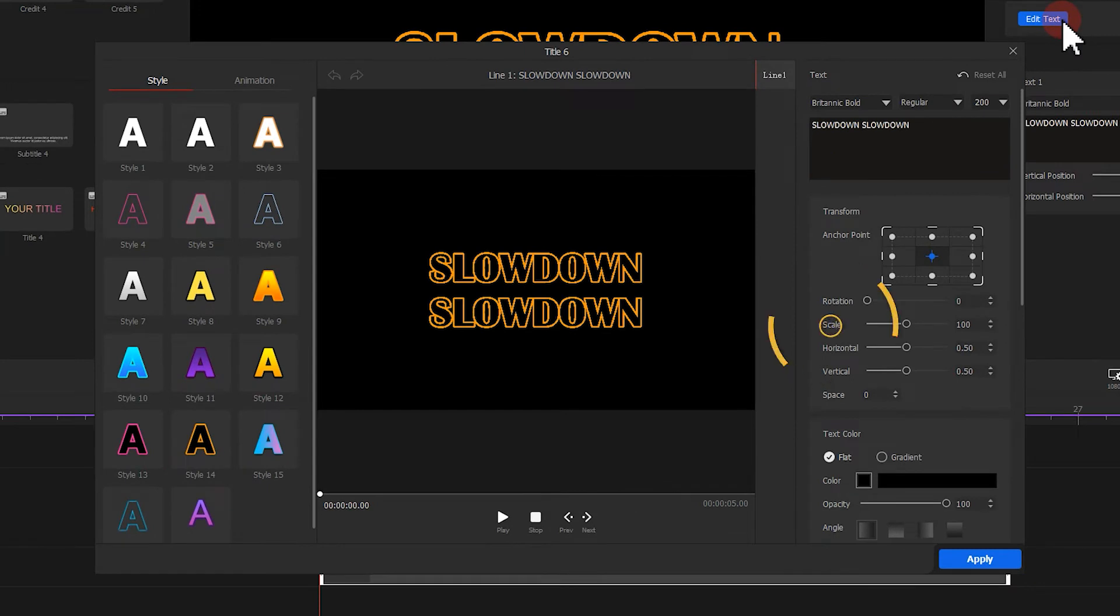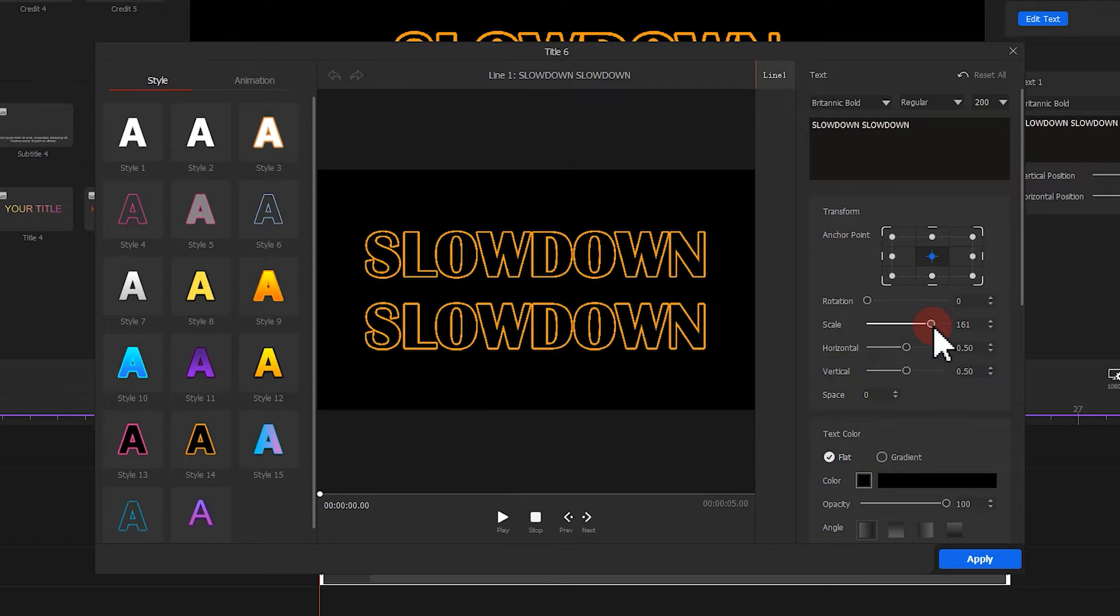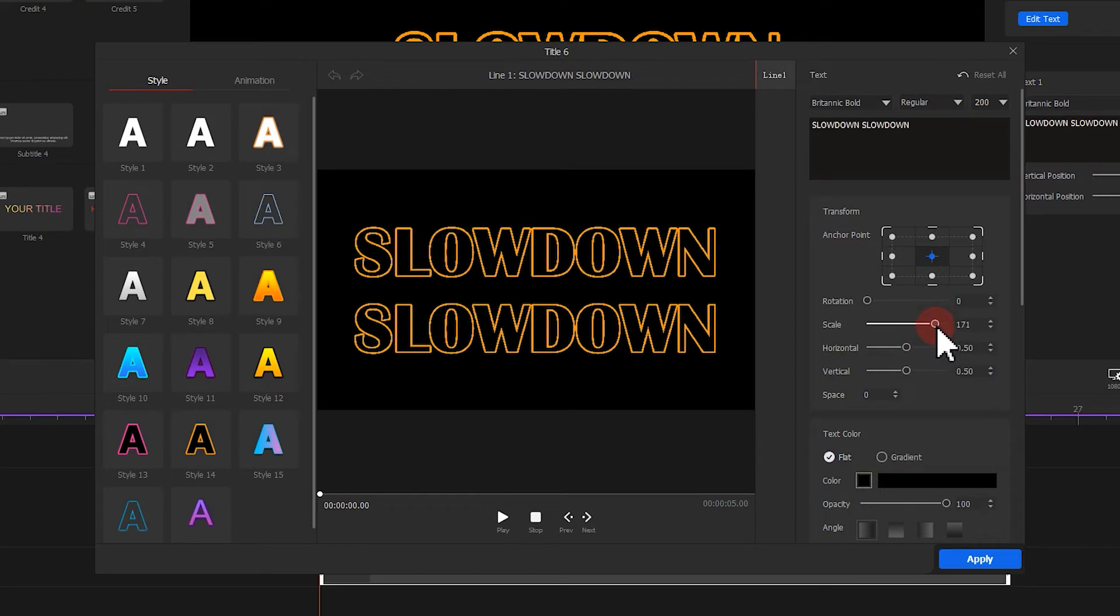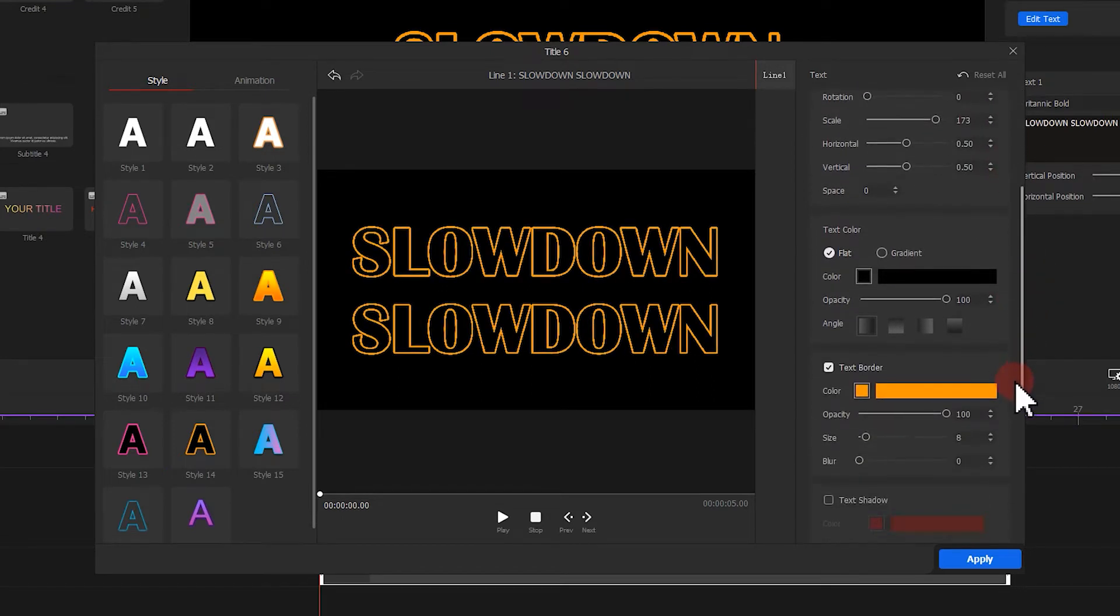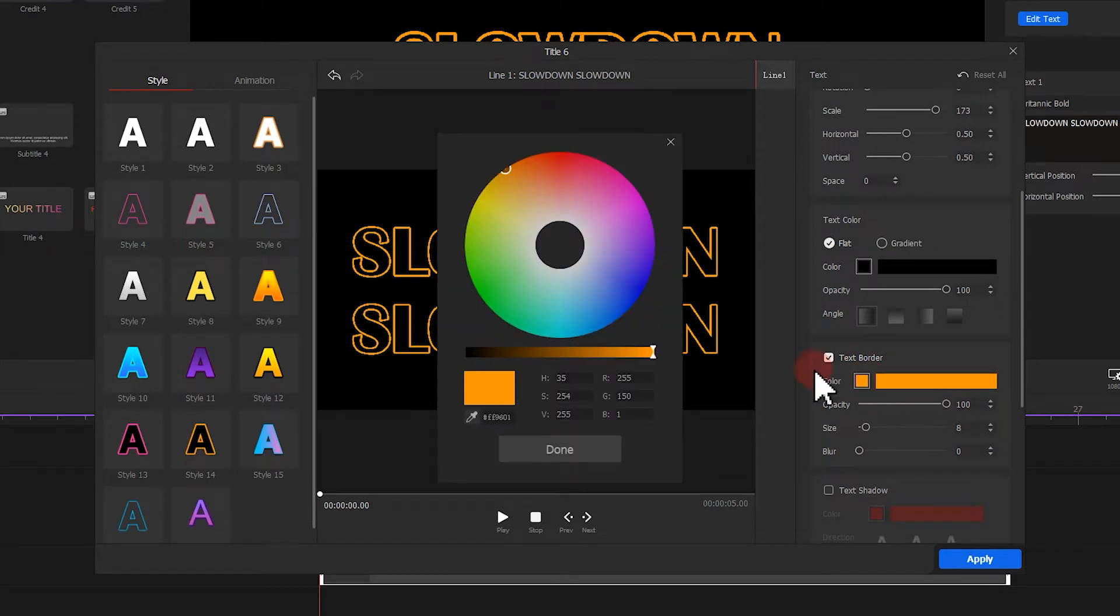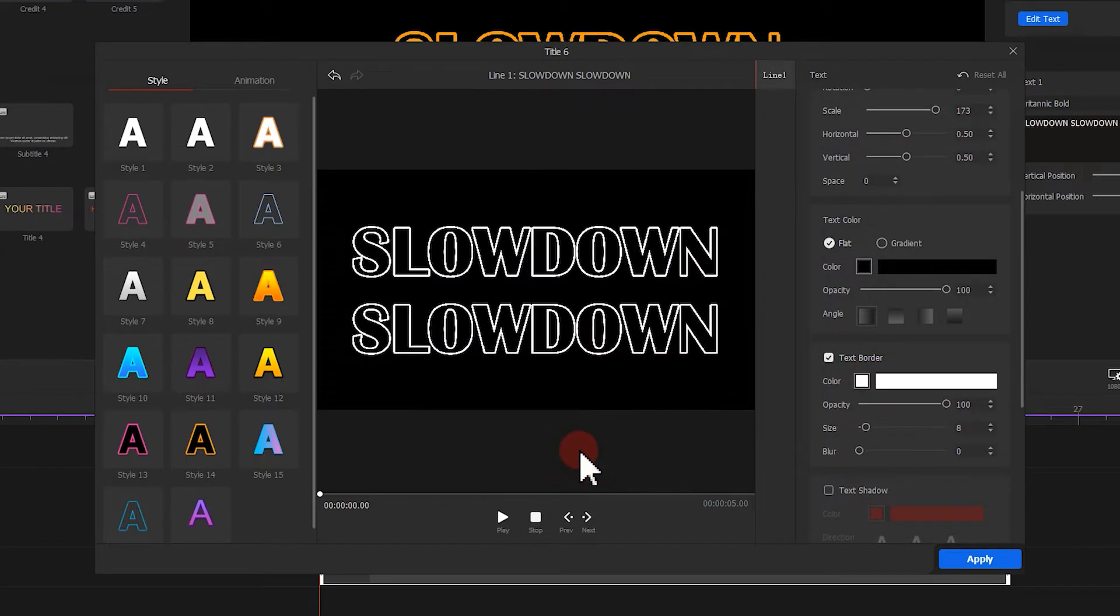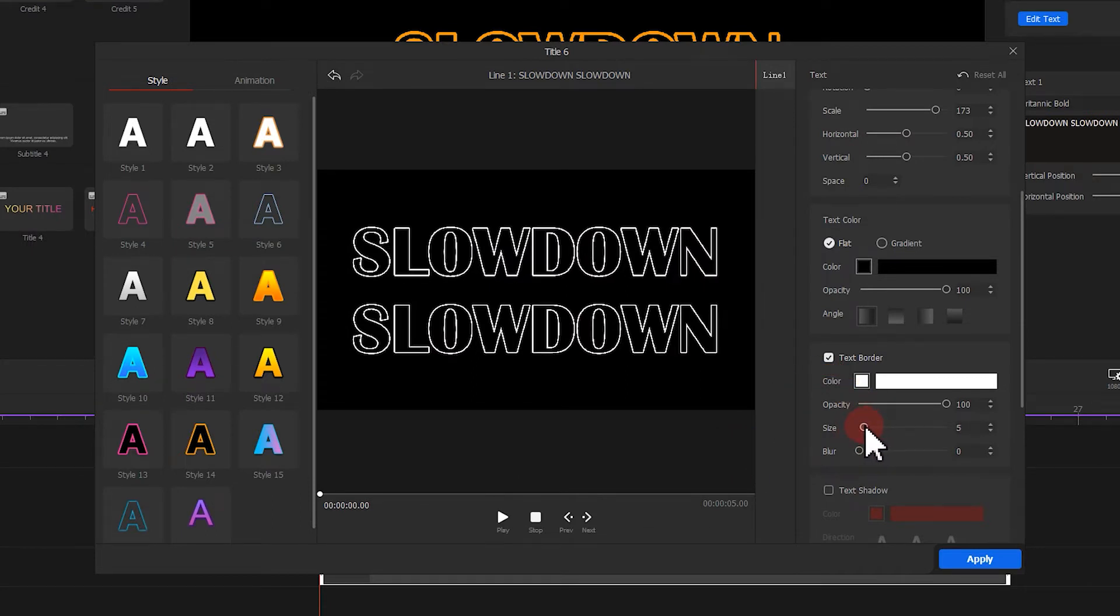Scale the text a little larger. Then in the text border, change the color of the border to white. Reduce the size a little to make the border look smaller.